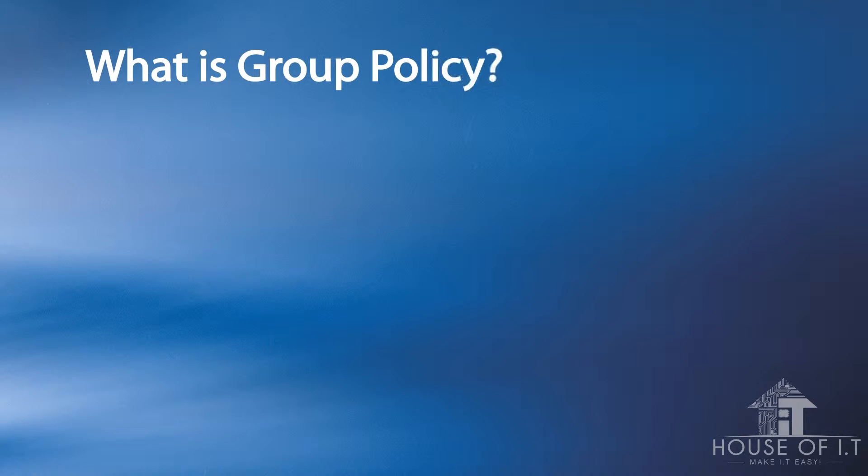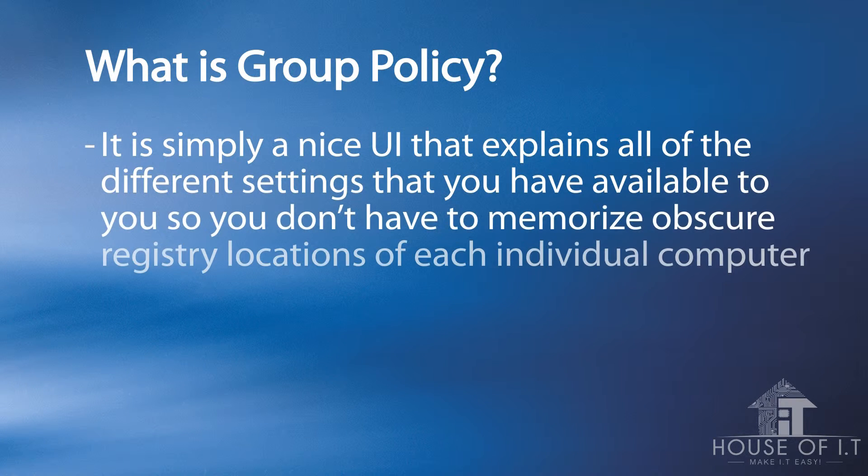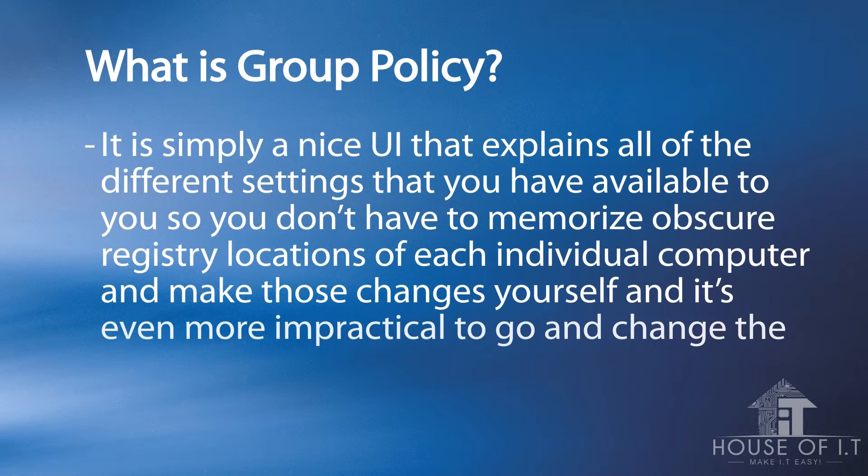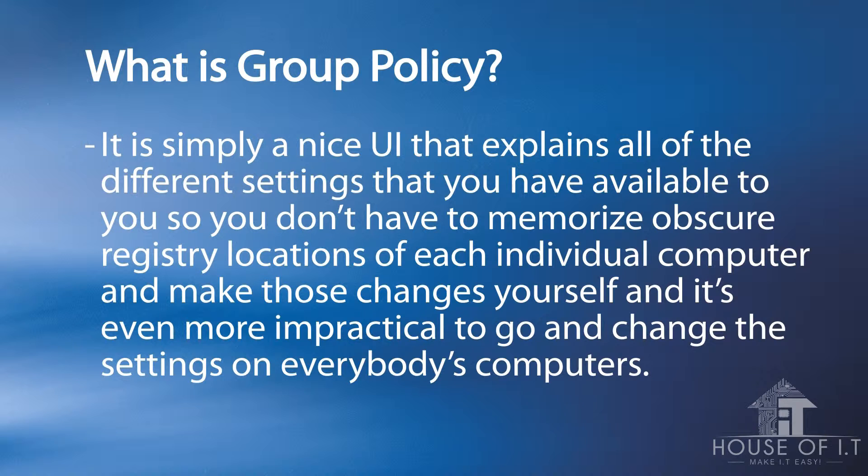Now what is a Group Policy? It is simply a user interface that explains all the different settings that you have available to you, so you don't have to memorize obscure registry locations of each individual computer and make those changes yourself.